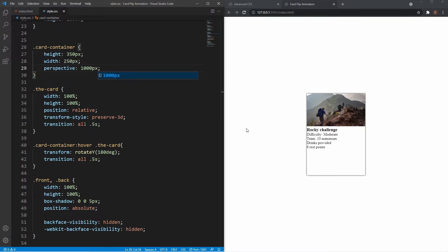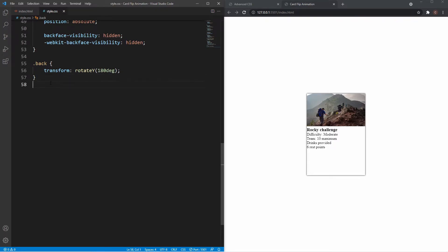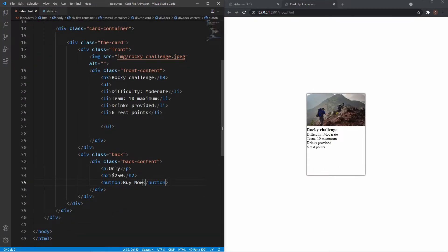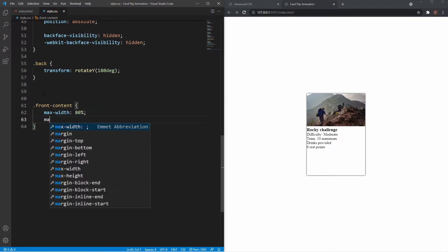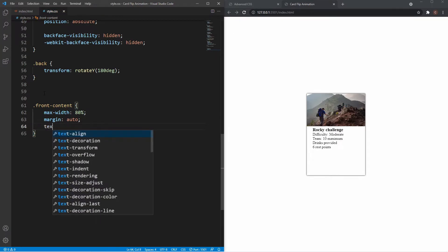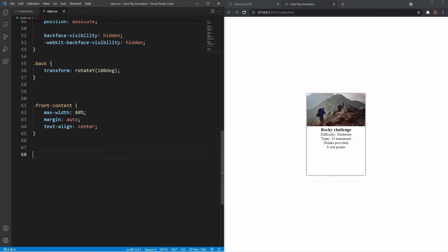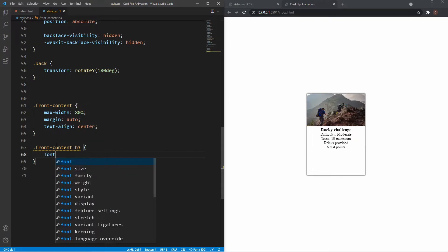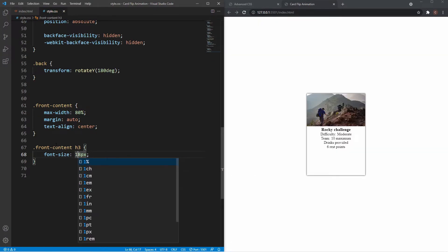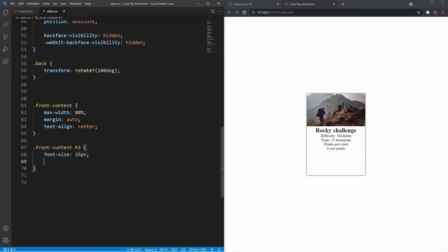Now all that's left is styling the content. Feel free to stop here and style it how you like, but I'll style the front and back quickly and add the other two cards. I'll grab the front-content class, set max-width to 80%, margin to auto, and text-align to center. Then I'll grab the h3 and set font-size to 25px, and add a margin-bottom of 20px to separate it from the unordered list.